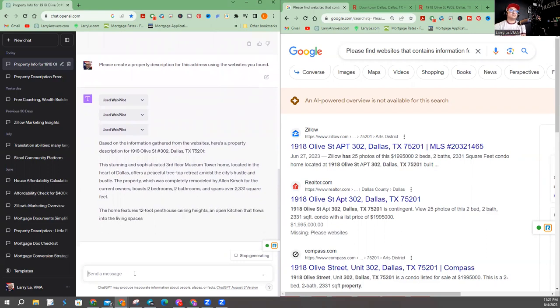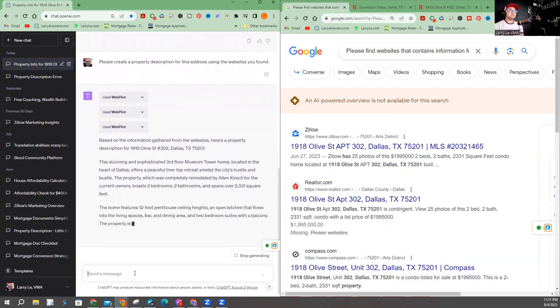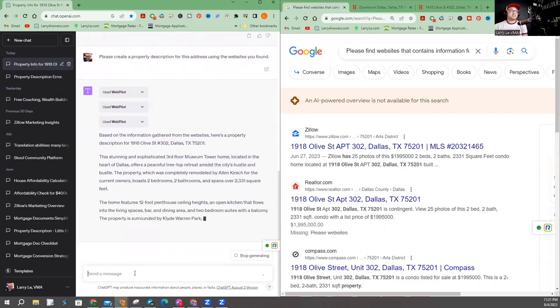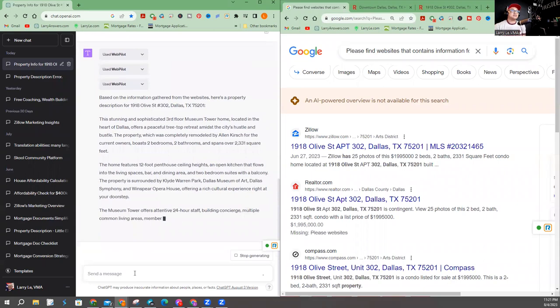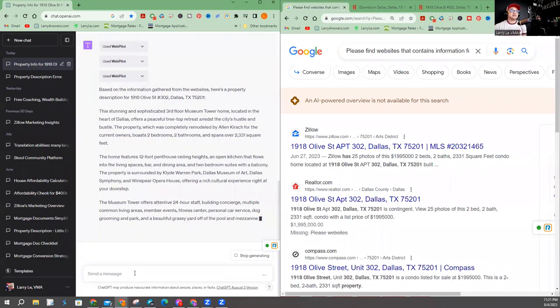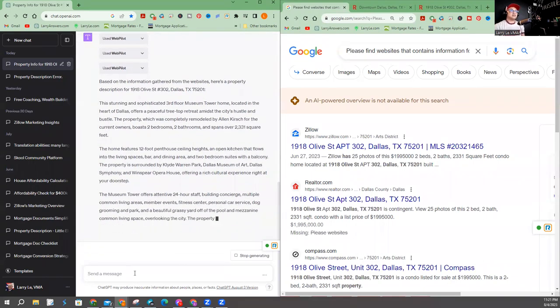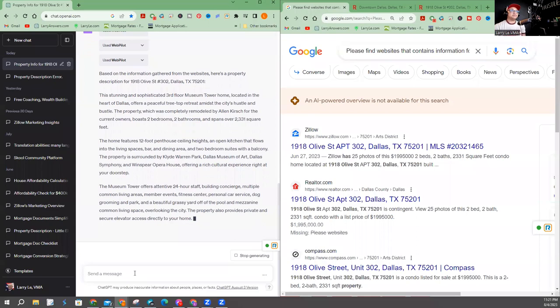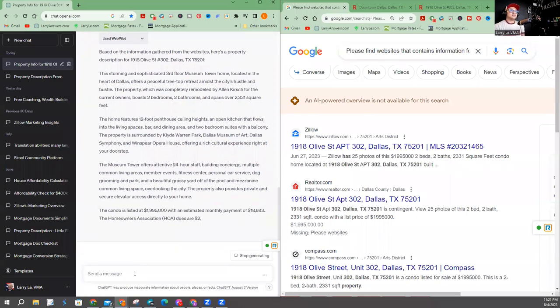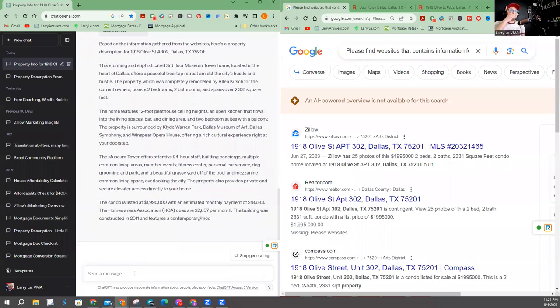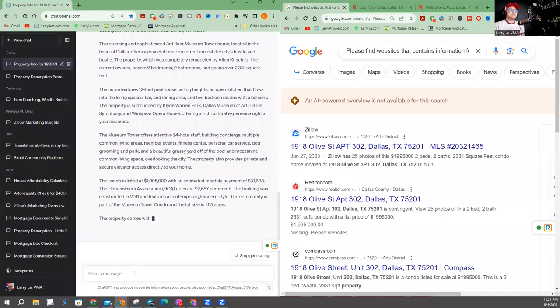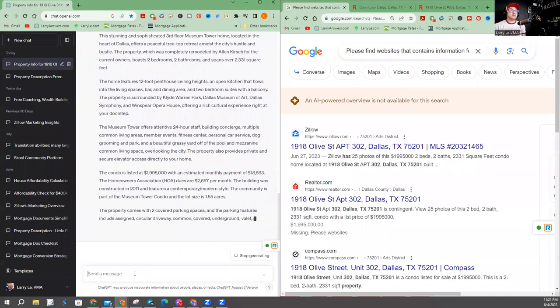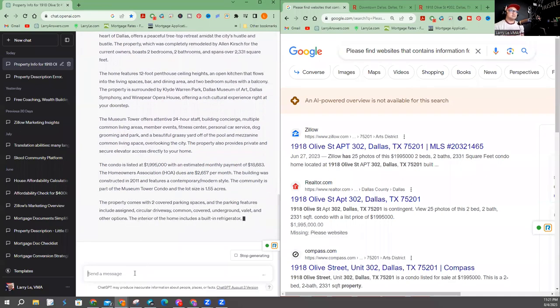There it is. Third form, Museum Tower. Pretty specific. 12-foot penthouse. Okay. Let's keep talking about some amenities. It's telling me how much it's listed. It's telling me what the HOA dues are. Two covered parking spaces.